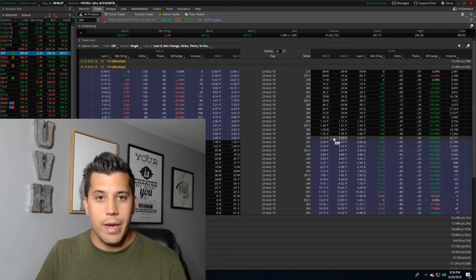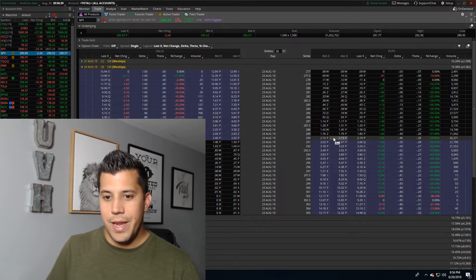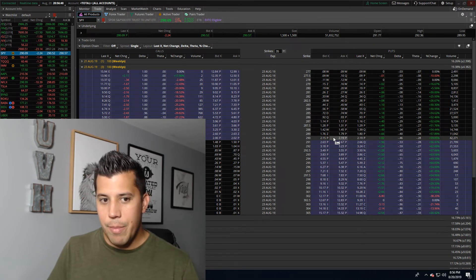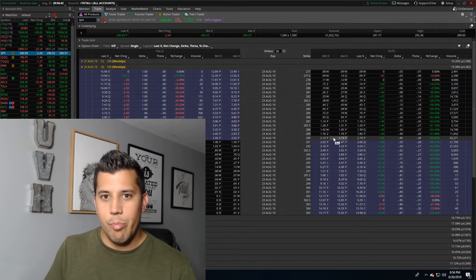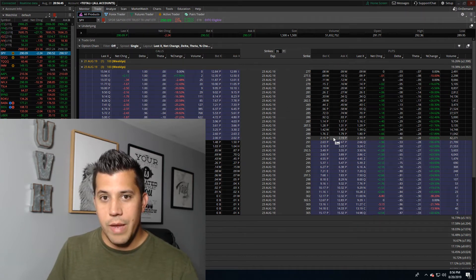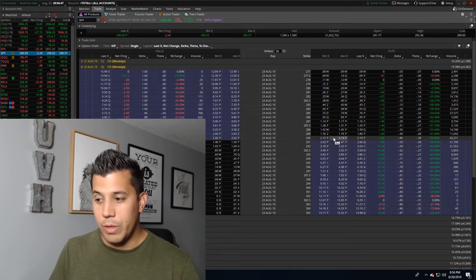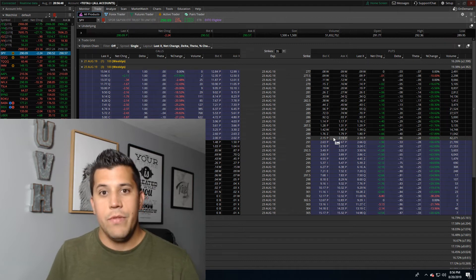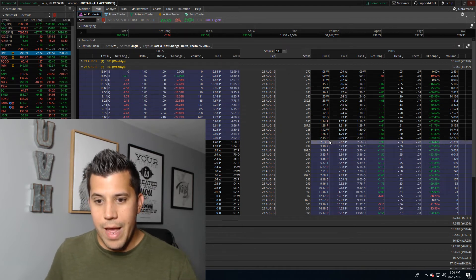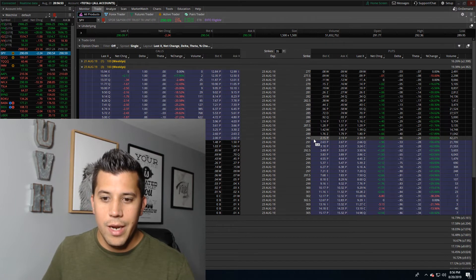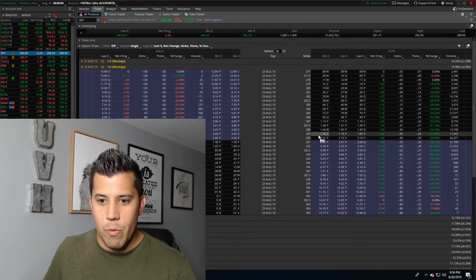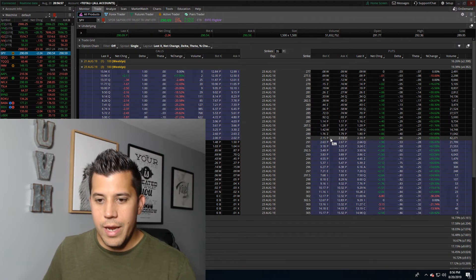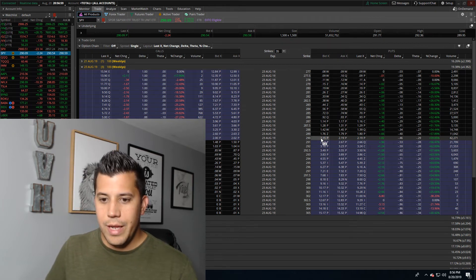The other thing people get confused on, especially in Robinhood, is it takes the price and it doesn't always give you an accurate picture of what you're up or what you're down if the options are illiquid. What I mean by that, let's look at this 290 put here on SPY. For instance, on Robinhood, let's say the bid was zero but the ask was two dollars.